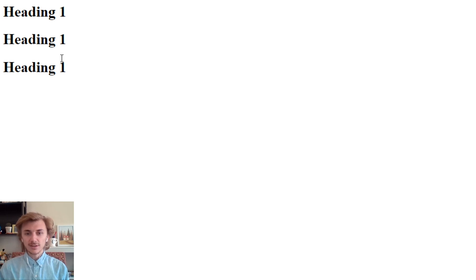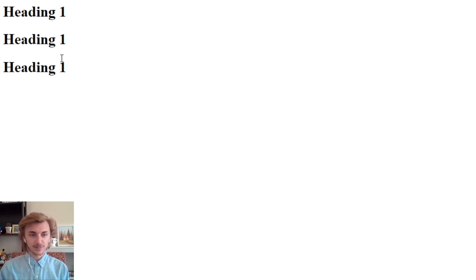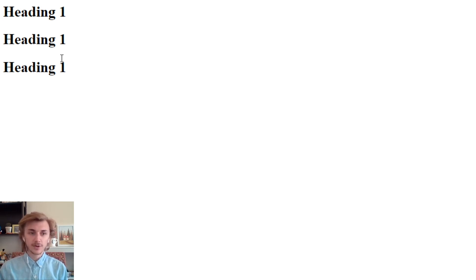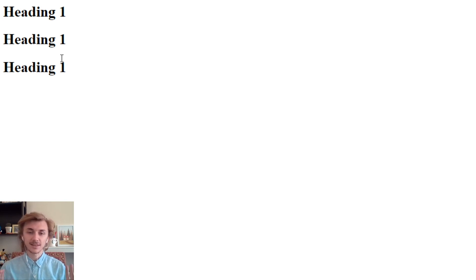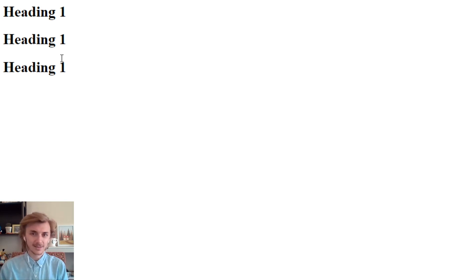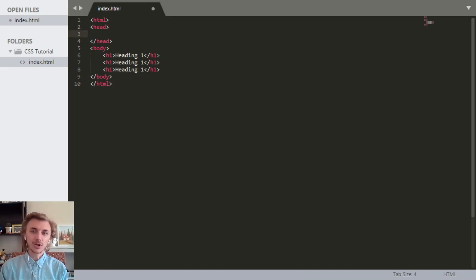This is fine if we just want all of our text to look like this — if we want all of our h1 tags to look exactly the same. But say we want to make the first one red, the second one green, and the third one blue. In that case, using CSS is the best way to go.